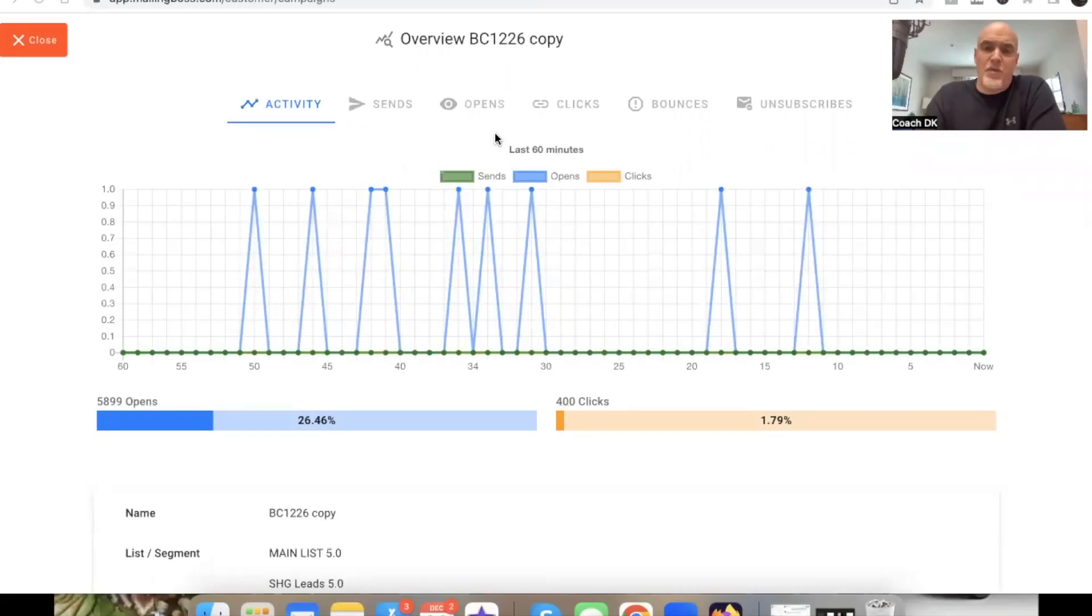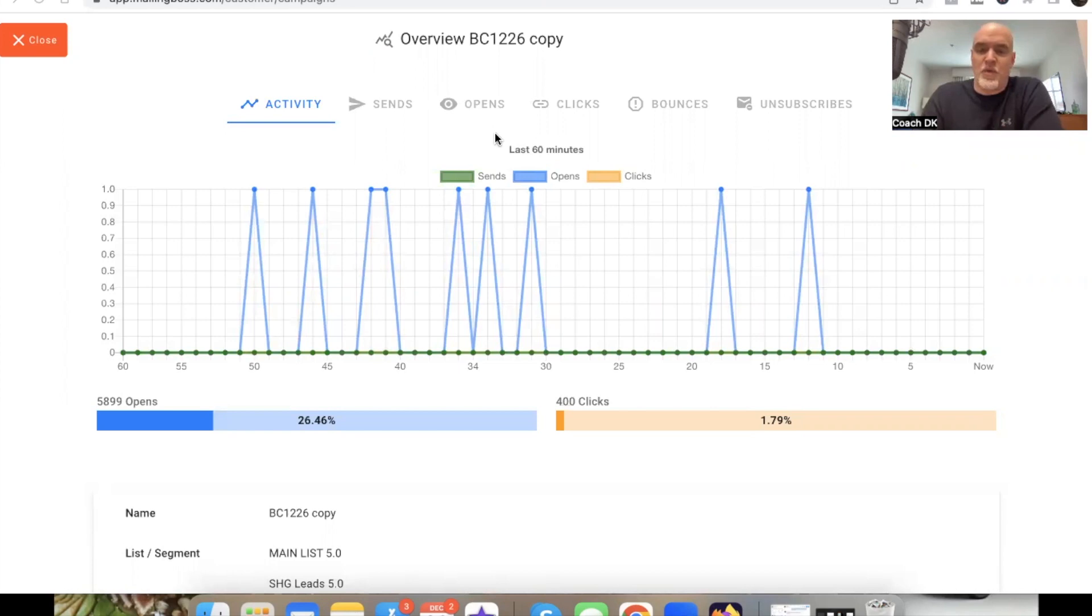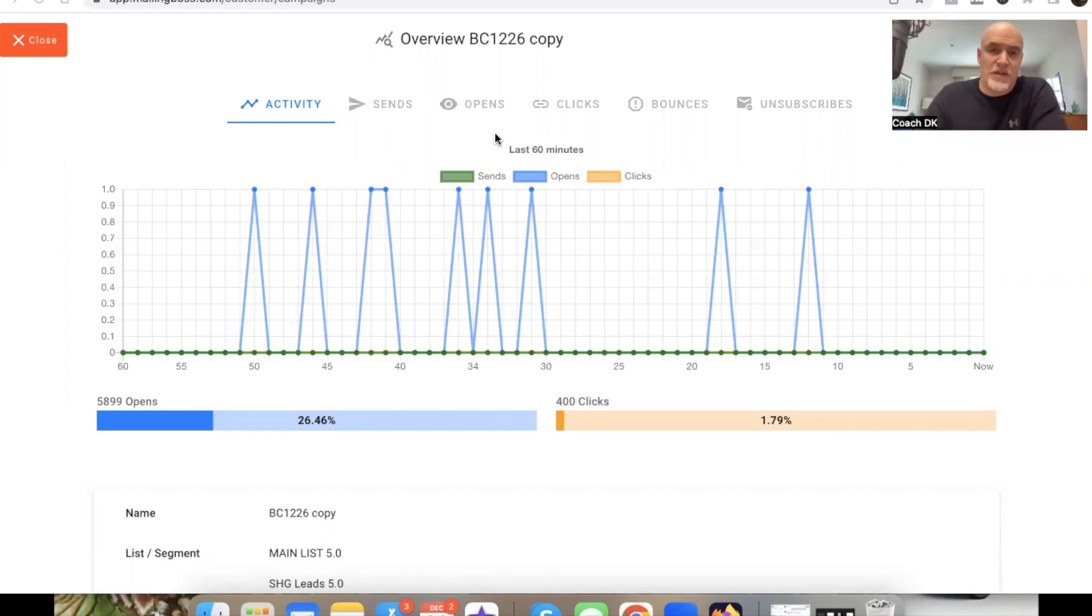What's up my friends? DK here. Welcome to the channel. If you want to get results like this with Mailing Boss, 25 plus percent open rates, one to two percent click-through rates with your daily broadcasts, make sure you watch this video all the way through.